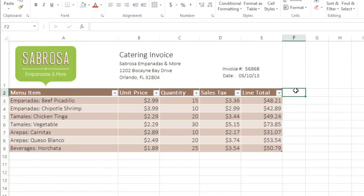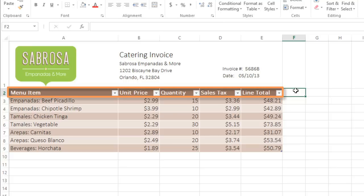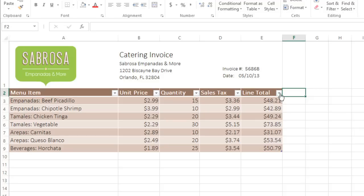Notice that every table includes filtering by default, which will let you sort your data or narrow it down depending on what you need. You can apply filtering any time, using the drop-down arrows here.